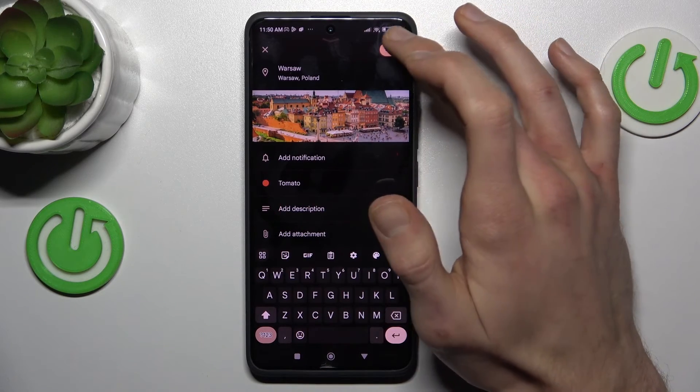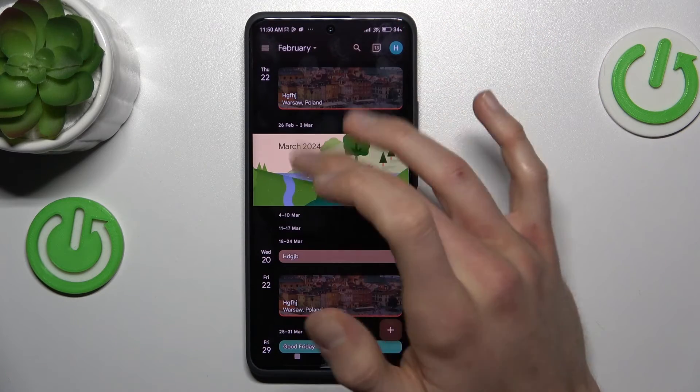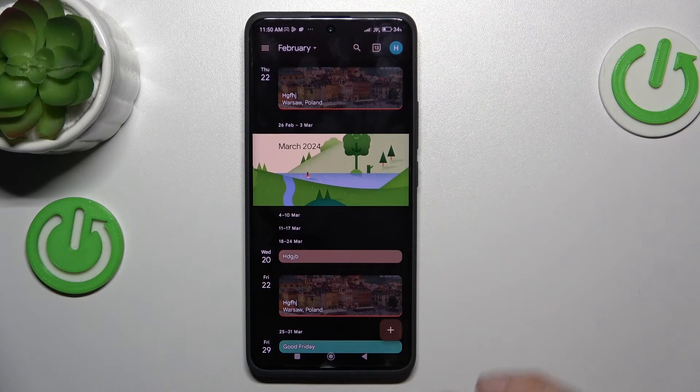Now we can tap on save and we have it in our calendar right now. So that's all. Thanks for watching. Bye!